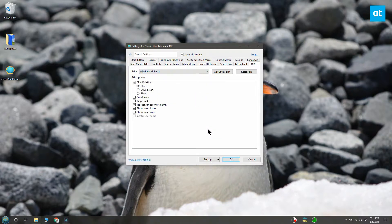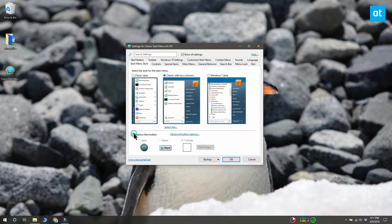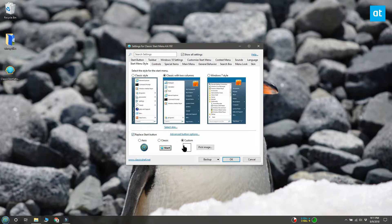Return to the start menu style tab and click the replace start button option at the bottom. Select a start button from the ones you downloaded.